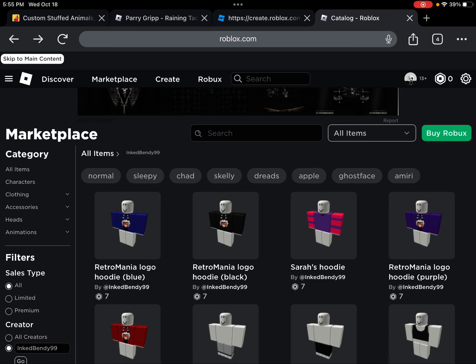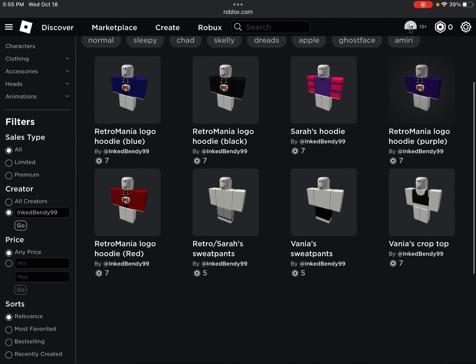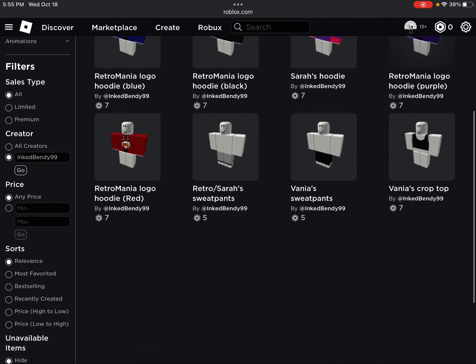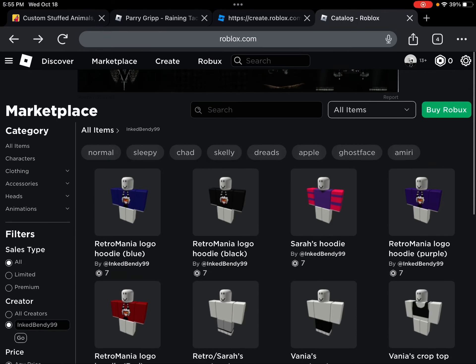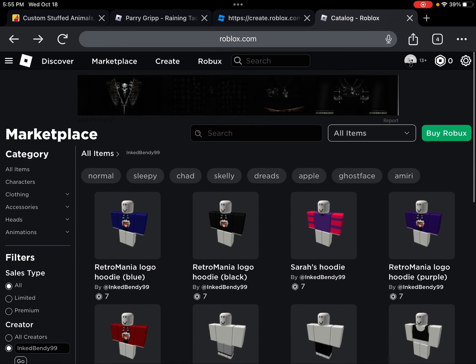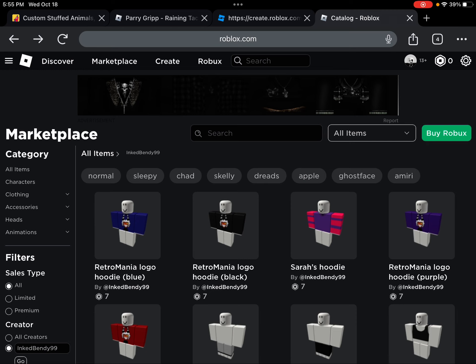But anyways, I also changed the pricing for my tops, I guess you could say. Like, top piece of clothing. Originally, what I did before for the other stuff is the normal clothing would be ten Robux. That was a bit too much. So, I changed it back to seven.